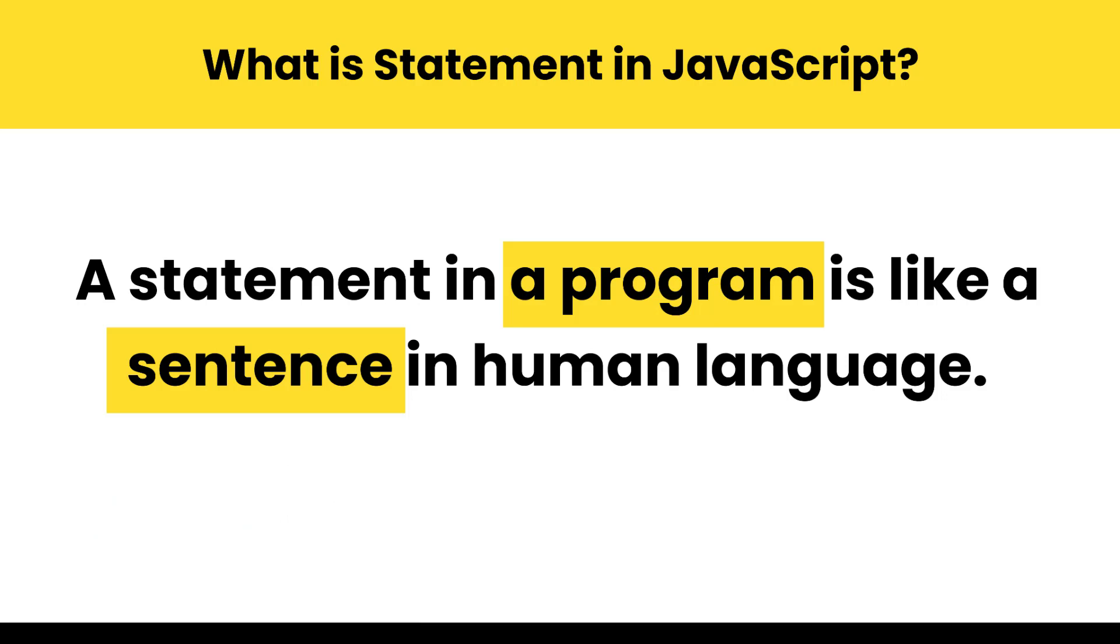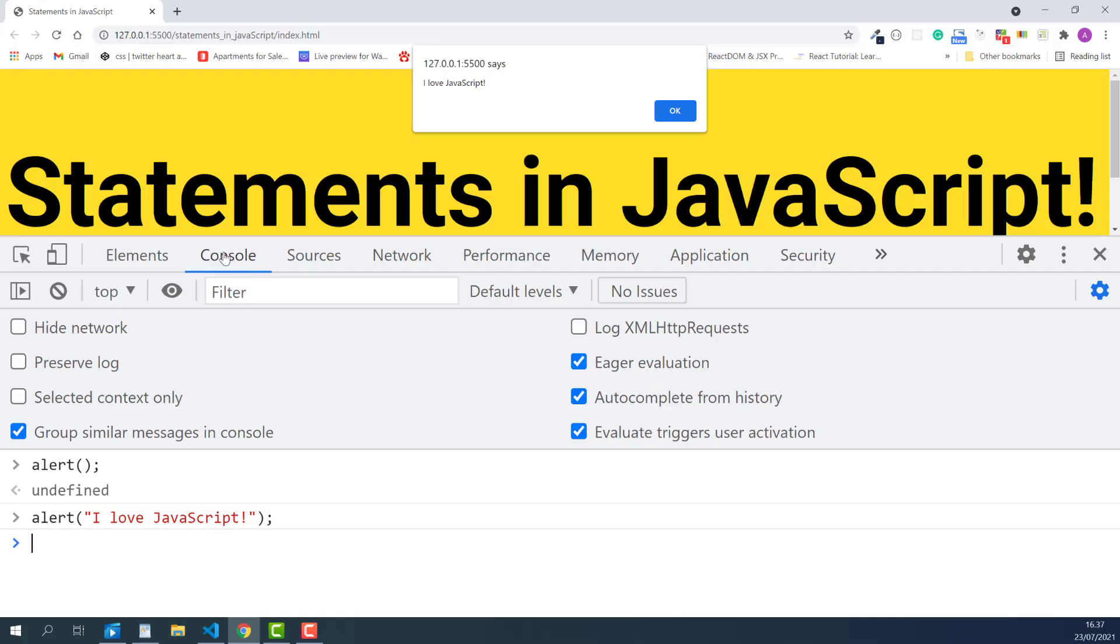We write JavaScript programs by typing one or more JavaScript statements, just like we write a paragraph by writing multiple sentences in human languages. Now, let's try out another simple but very useful statement, console.log.